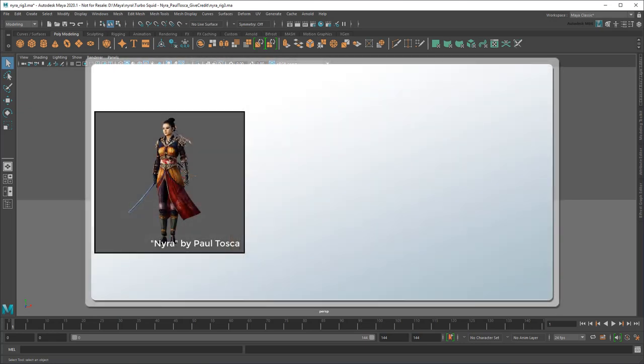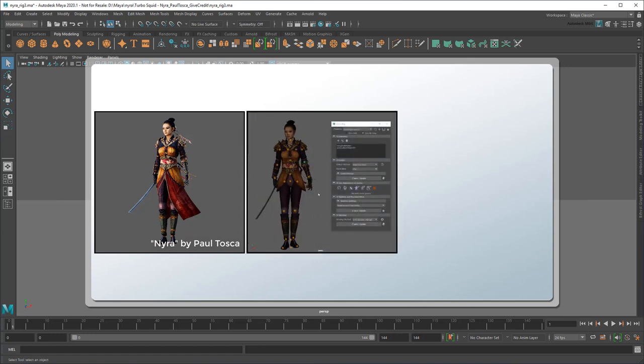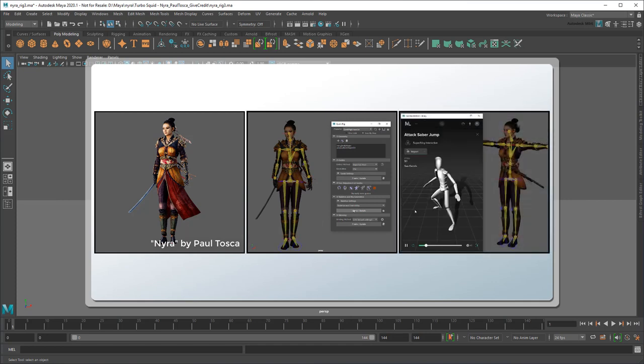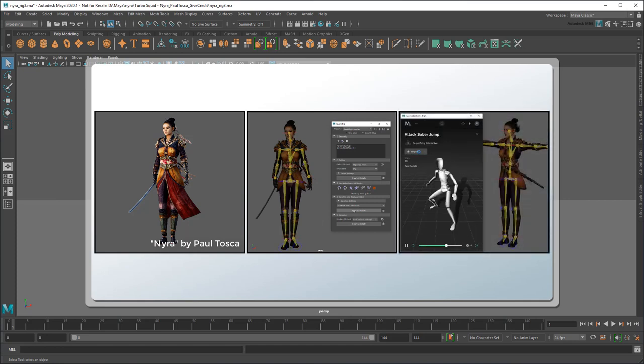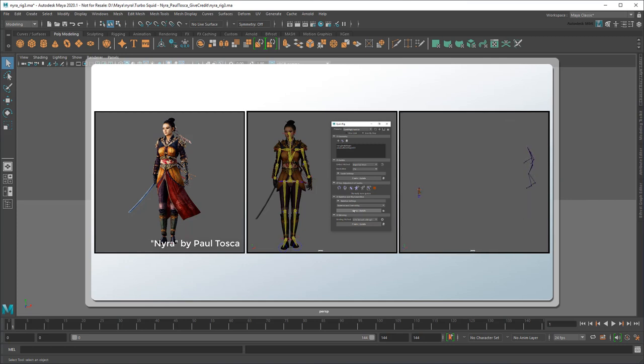So in this scene I've got a character named Neera, originally created by Paul Tosca. You can find a download link for the original model in the description below. I used Maya's QuickRig tool to turn it into an animatable rig, then applied animation directly from 2020.1's Motion Library. By the way, for tutorials on either of these workflows, just click the links on your screen or in the description below.